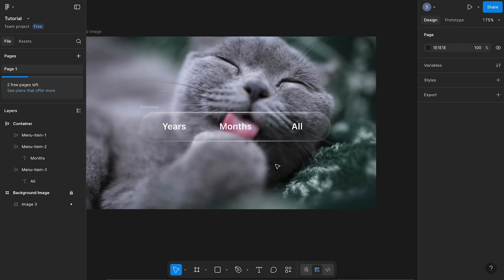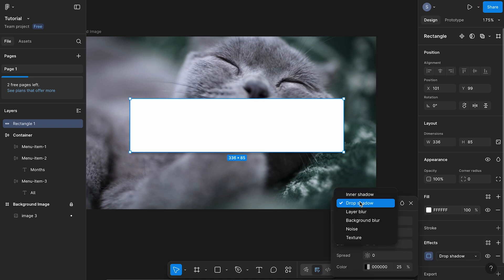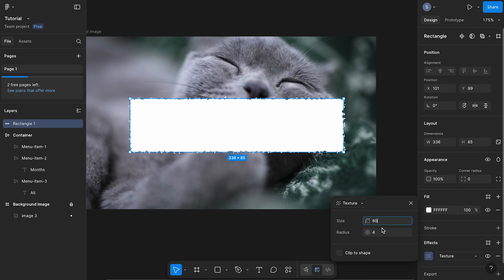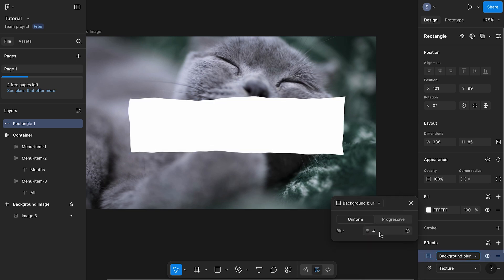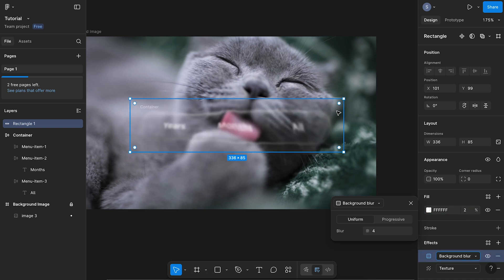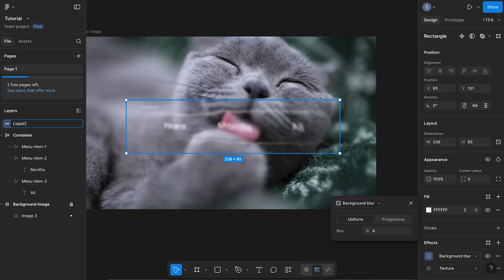So next we want to create this distortion effect that applies to the image beneath it. To do this, we're going to select the rectangle tool and draw a rectangle over your container. I'm going to change the fill to white, and we're going to give it an effect — this time we're going to give it texture. Have the size set to 80 and the radius set to 8. We're also going to give it another effect and select background blur, and we're going to leave the blur at 4. Now we can change the opacity of our fill down to 2%, so you can see through it. And as you can see we now have this glass looking distortion effect. We can rename this layer to 'liquid texture'.